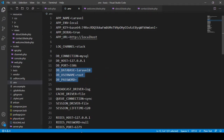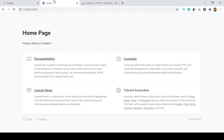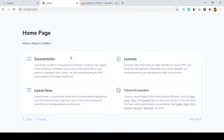Now click Save All. If you refresh and it runs well, that means the connection with our database has been created perfectly.